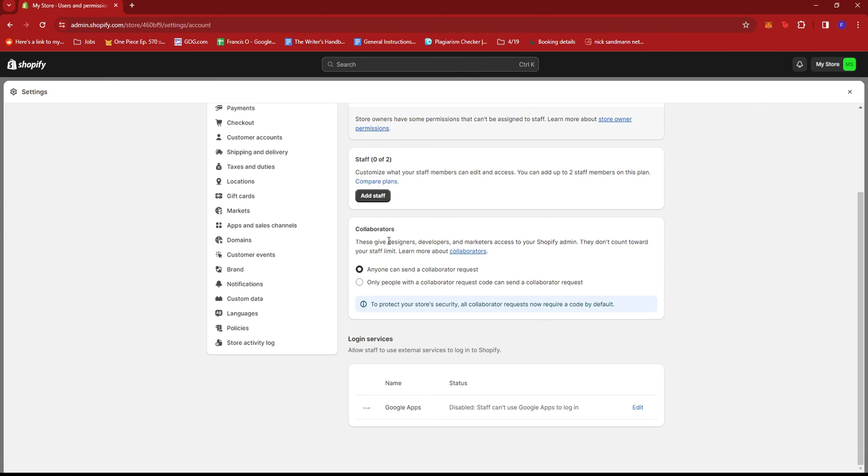If we check this section right here, we can see that these give designers, developers, and marketers access to your Shopify admin and they don't count towards your staff limit.